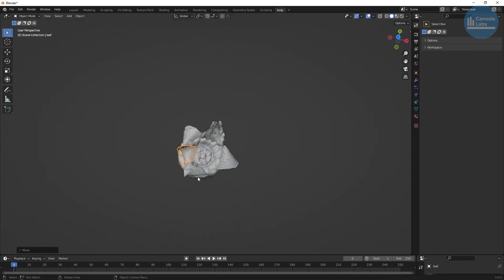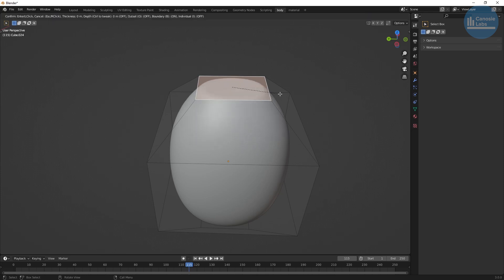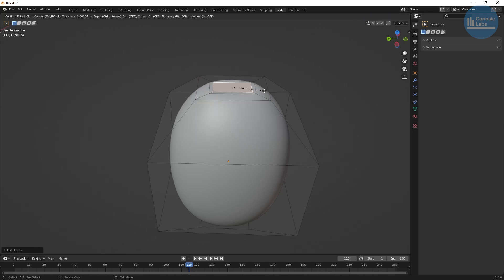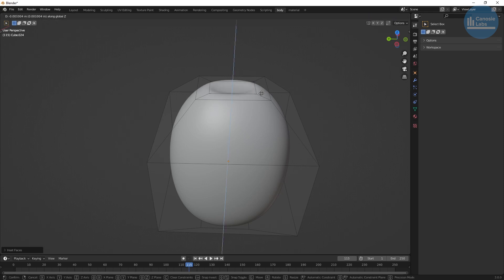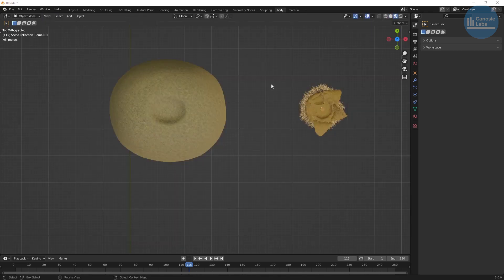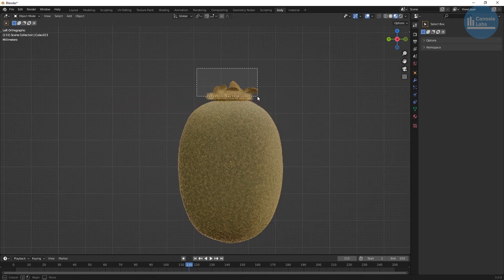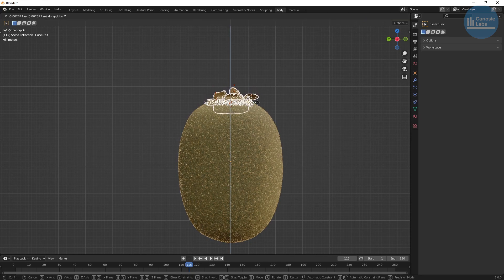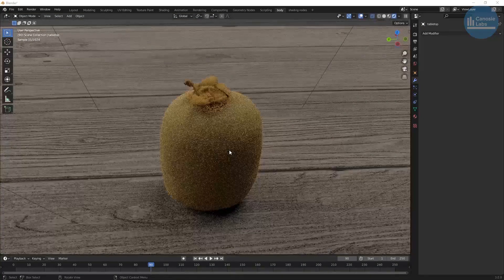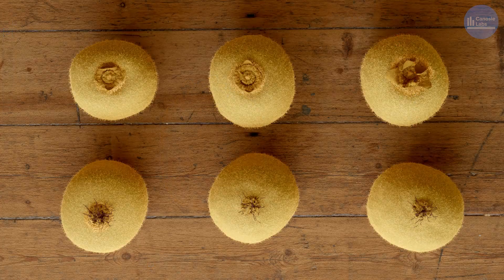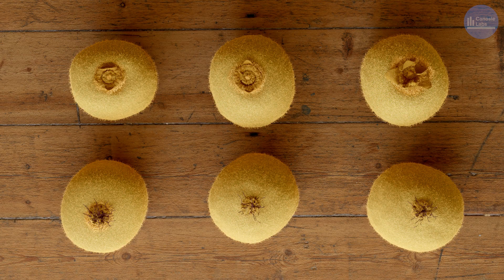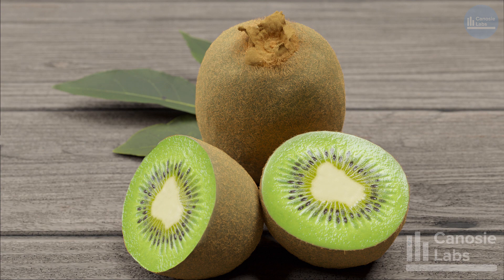Before placing them on your kiwi, make a little depression where the stem will be placed — it should be slightly larger than the stem itself. Now move the stem, receptacle, additional hairs, and leaves onto your kiwi body and place them on top. In the next video we'll continue with part 2 where we finish off the kiwi by creating the bottom and then creating a sliced kiwi, so stay tuned for that.